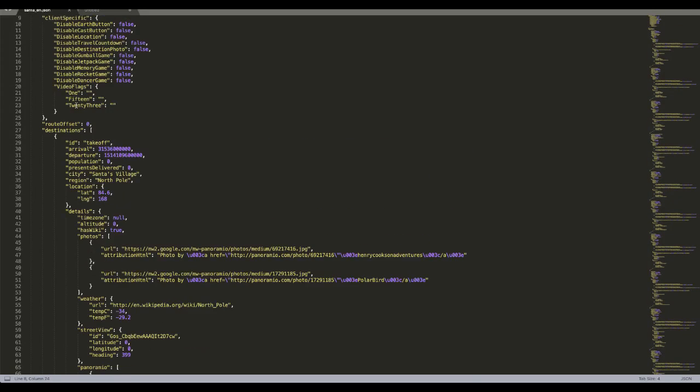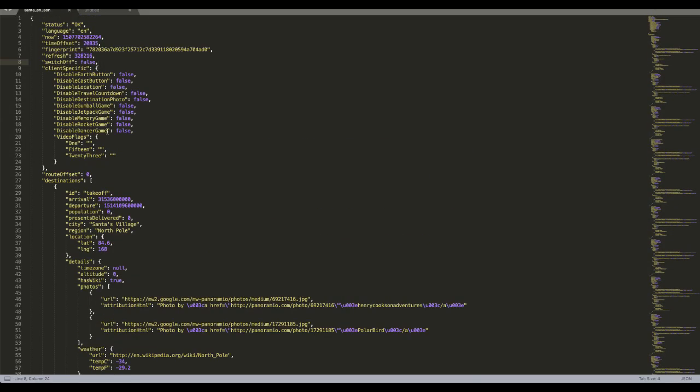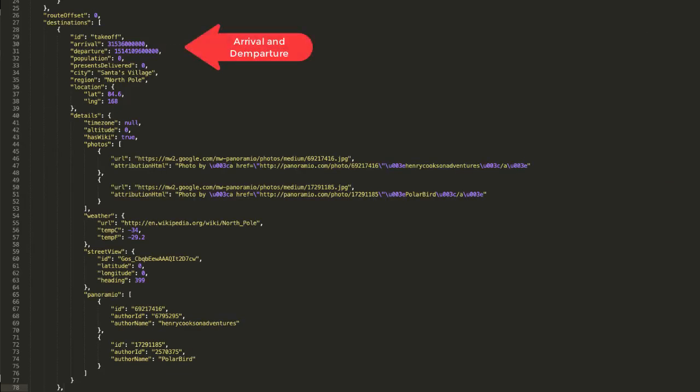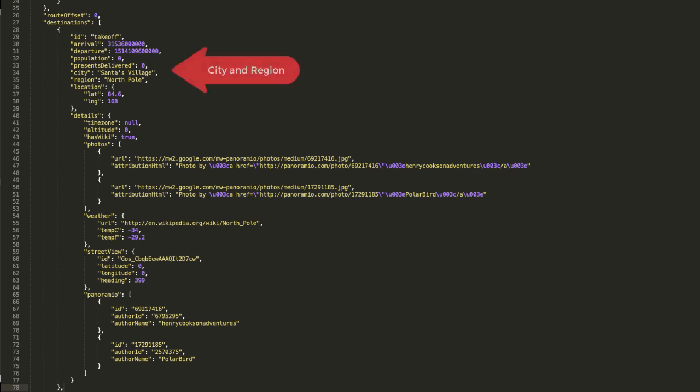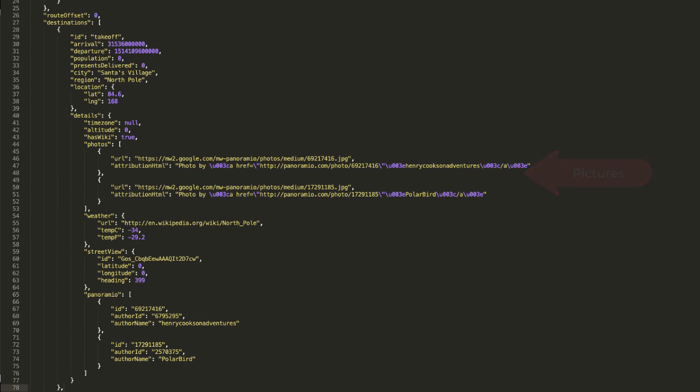So here is another look at how this file looks like. I have downloaded it and started looking at it. It tells you the time when Santa is going to arrive to this place, when he's going to depart from this particular place, the city, the region, the latitude and longitude, and then some details such as how many presents have been given, some pictures from that location as well.